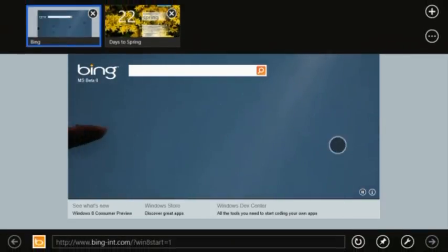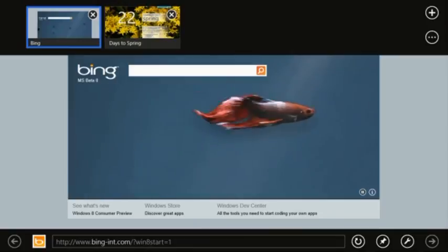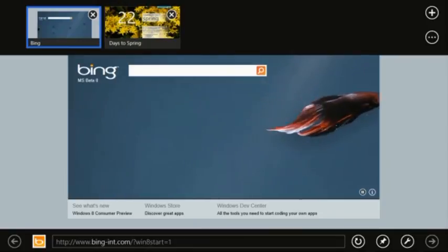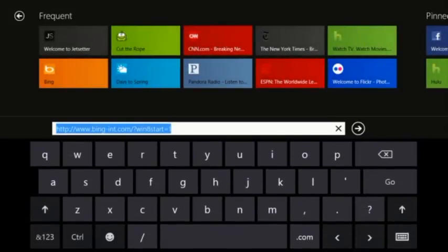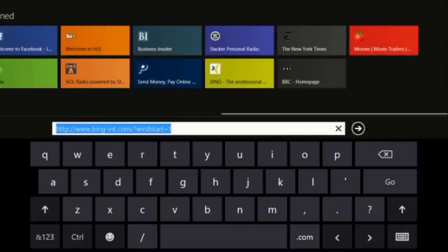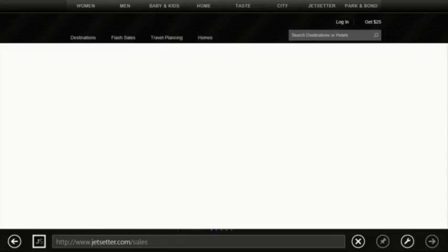You can swipe from the bottom to get the address bar and other browser UI. Tap on the address bar to get visual tiles of sites you use frequently and sites you have pinned. Swipe and tap to get to the sites you use all the time.